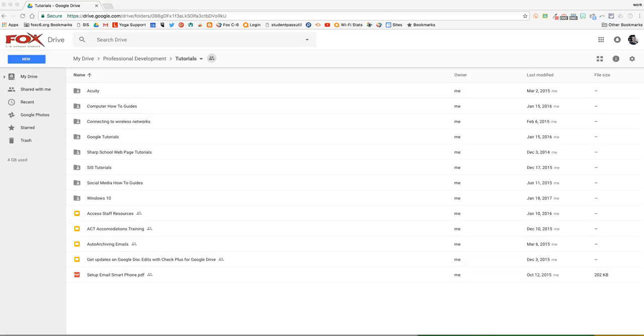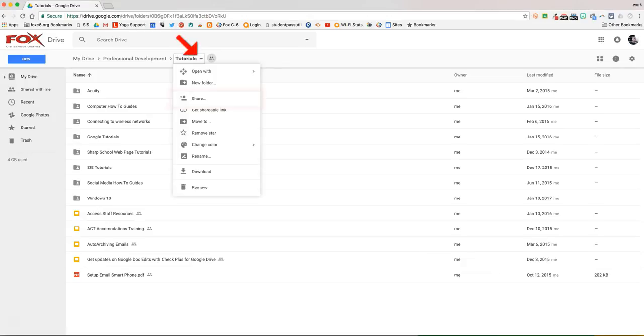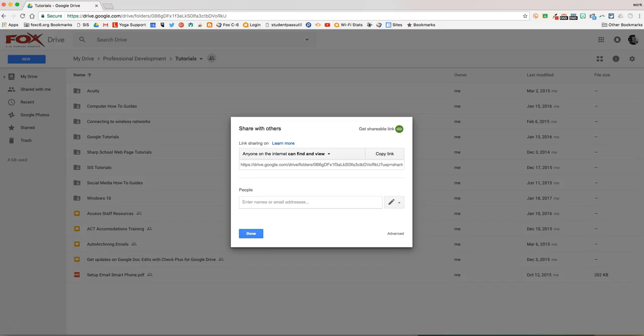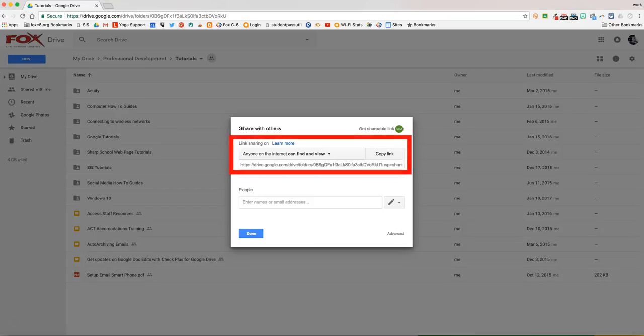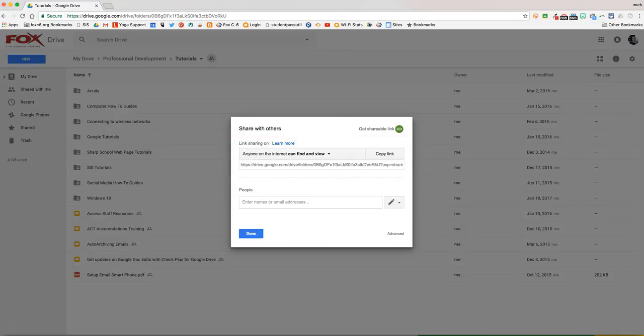First, let's take a quick look at how to share this folder. Back up in the breadcrumb trail, I'm going to click the drop-down arrow to the right of the word tutorials, and then click share. In the share settings, I want to make sure that anyone on the internet can find and view. Once I've selected that setting, I'll hit done.